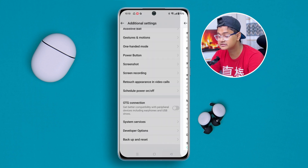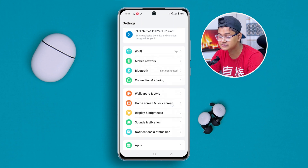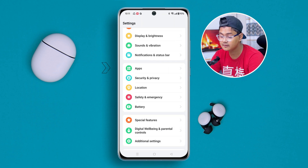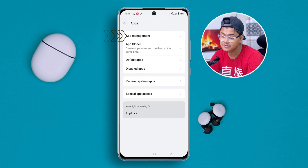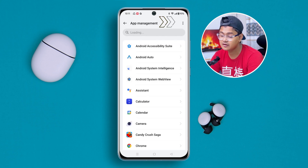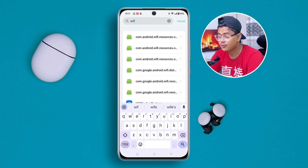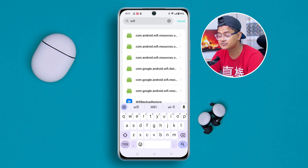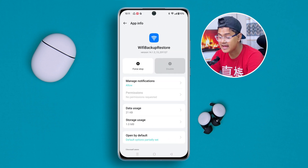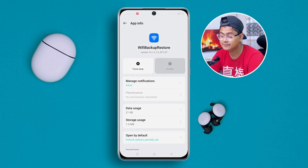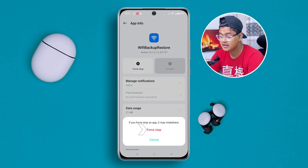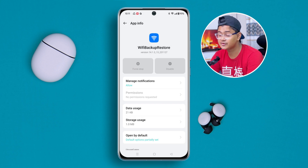Now open up the Apps application — tap App Management. Make sure to select Show System, then type 'Wi-Fi' in the search. Select Wi-Fi Backup and Restore, then tap Force Stop.